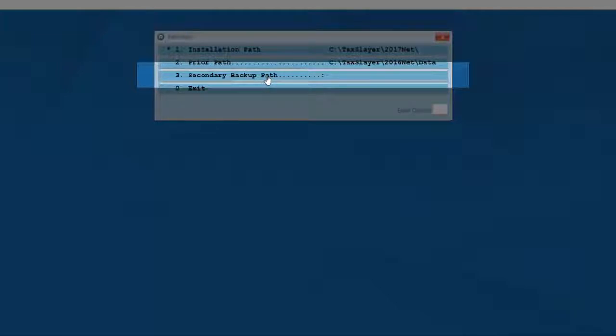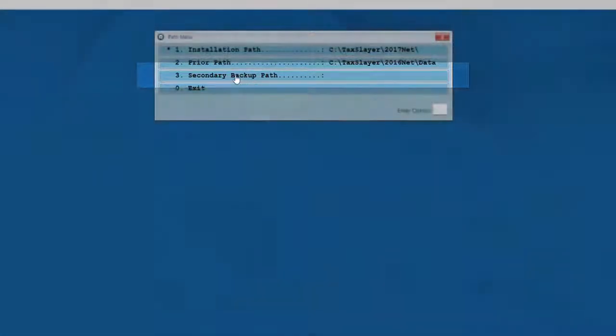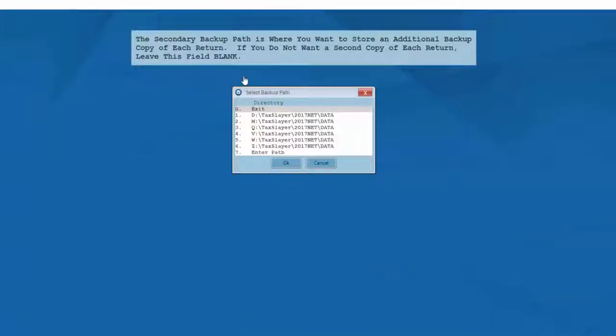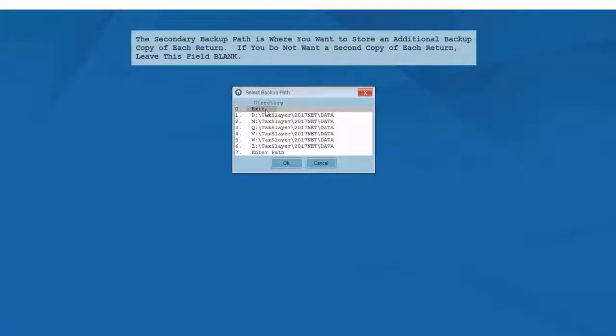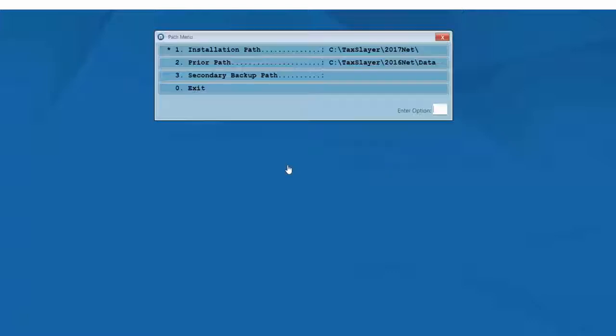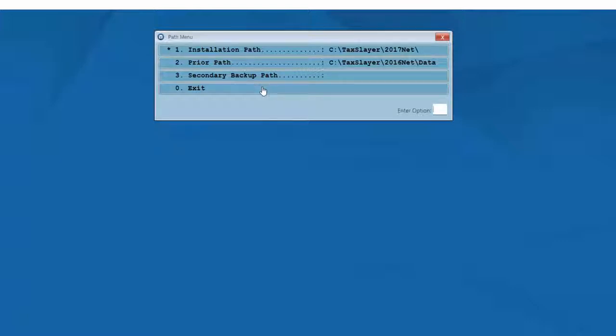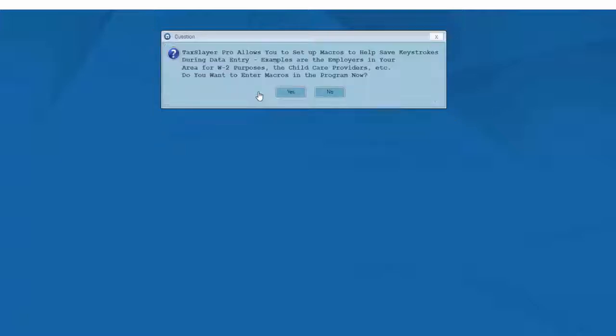If you wish to use a USB drive or external hard drive to store an additional copy of each tax return, you'll need to select the drive letter for your device and click the OK button. If you don't want a second copy of each return, leave this field blank. Now keep in mind, if you do select a secondary backup path option, you must have the backup device attached to your computer while using TaxSlayer, or the program will give an error message as you exit each individual client's tax return.